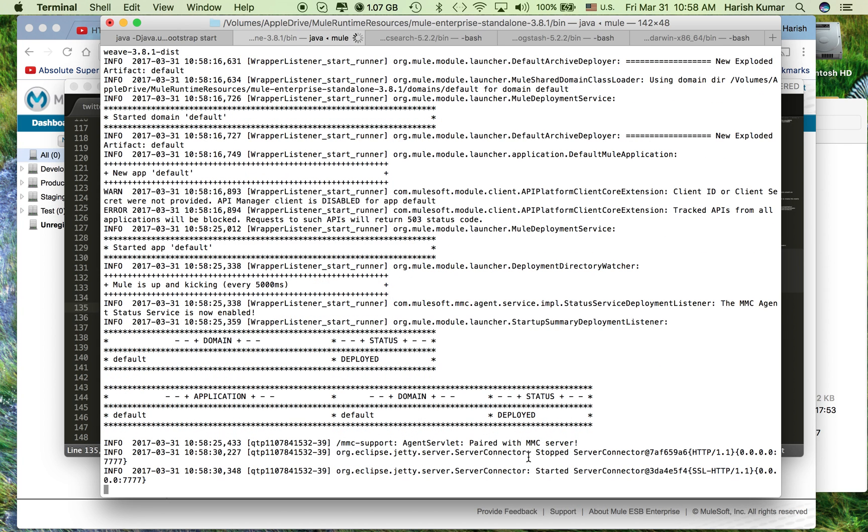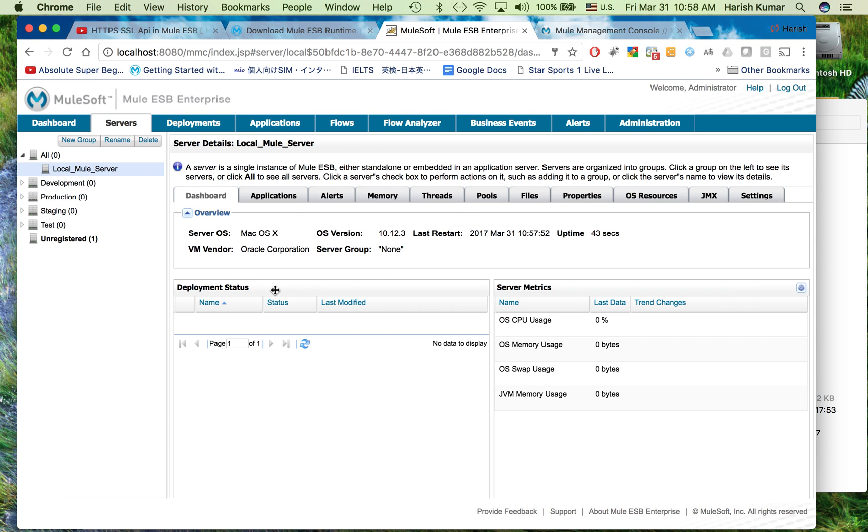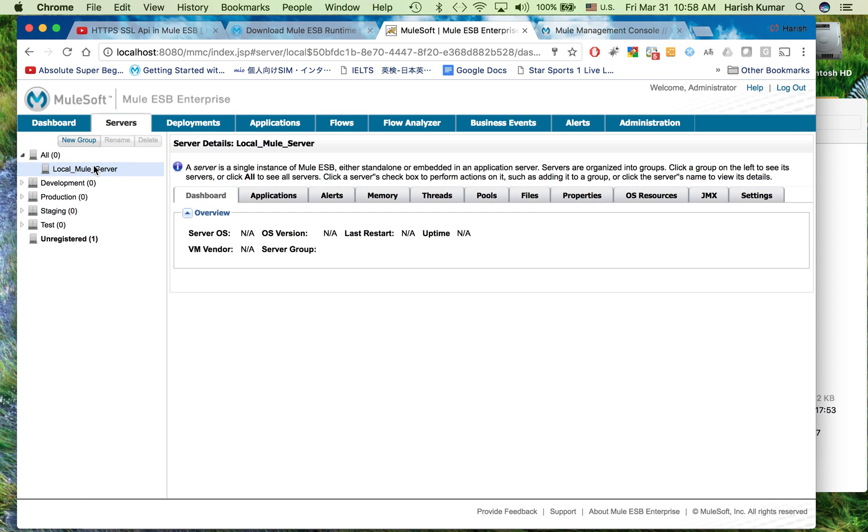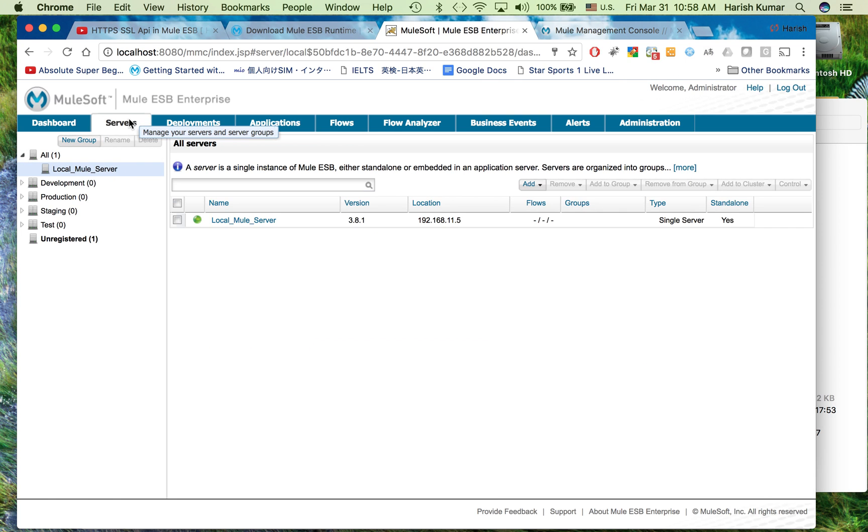Now let's click on add and here we can see that communication paired with MMC. You can see this message: logging in, logged in here. The communication is done and our server is registered. Let's go again here.